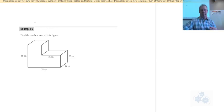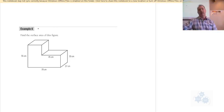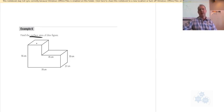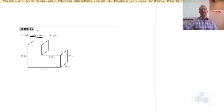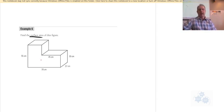So when we're talking about example 6 here, this one is talking about surface area as well, but this one is called a composite figure. It's like two figures stuck together. You can kind of see that this would be two rectangular prisms stuck together.